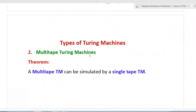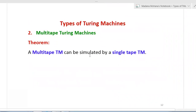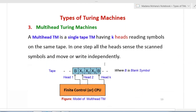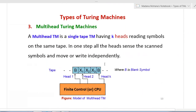There is one theorem for multi-tape Turing machine: a multi-tape Turing machine can be simulated by a single tape Turing machine, but the reverse is not true.